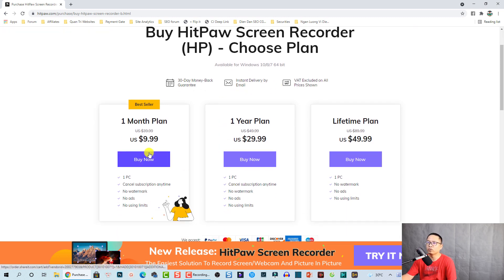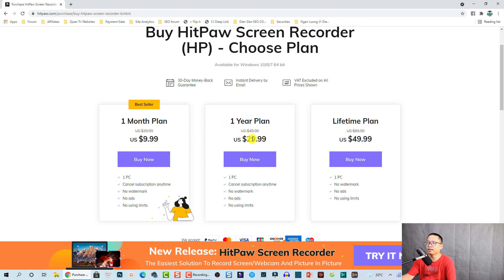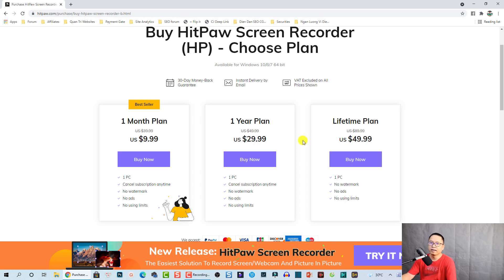They have a one-month plan at around ten dollars, a one-year plan at twenty-nine ninety-nine, and a lifetime plan which I think is the most affordable one at forty-nine ninety-nine. If you want to purchase the software, don't forget to use my 30% discount coupon code in the description to save your money.